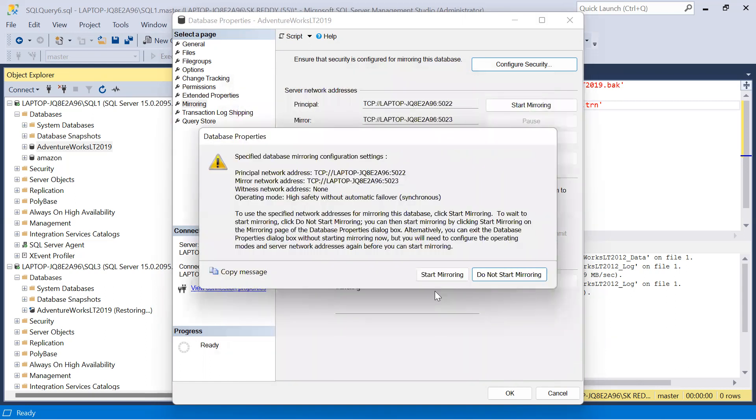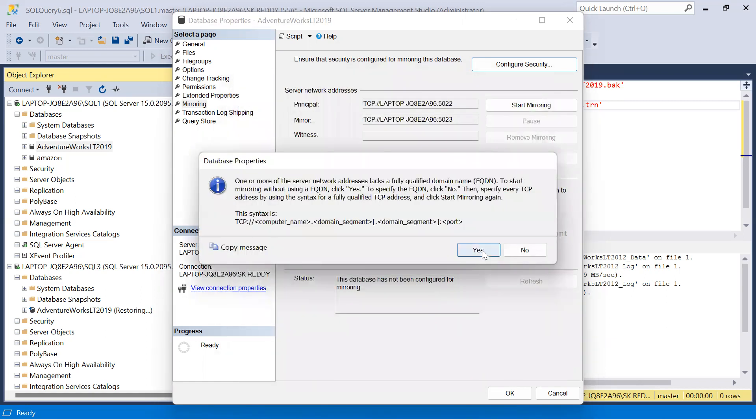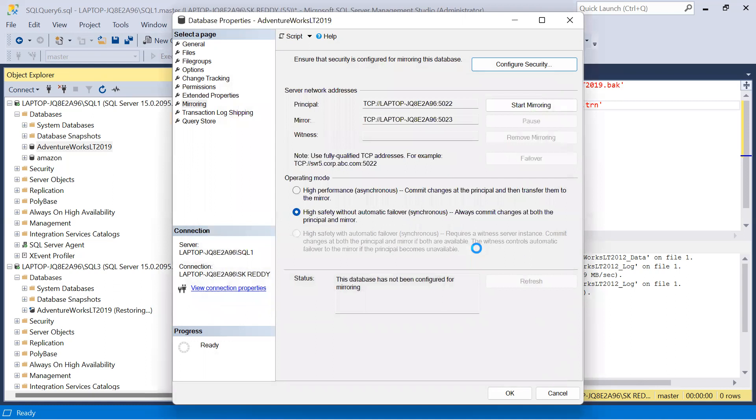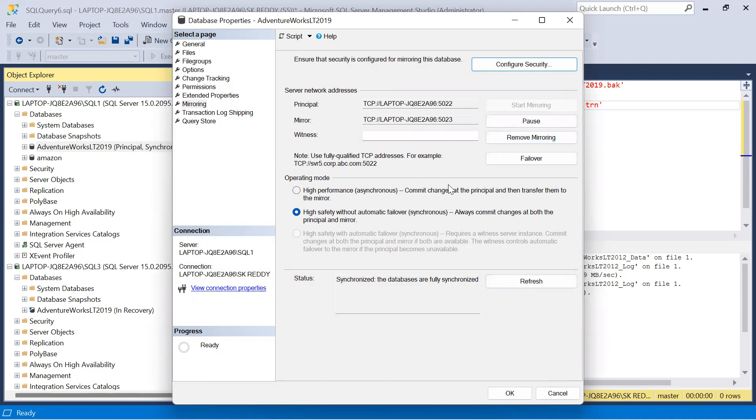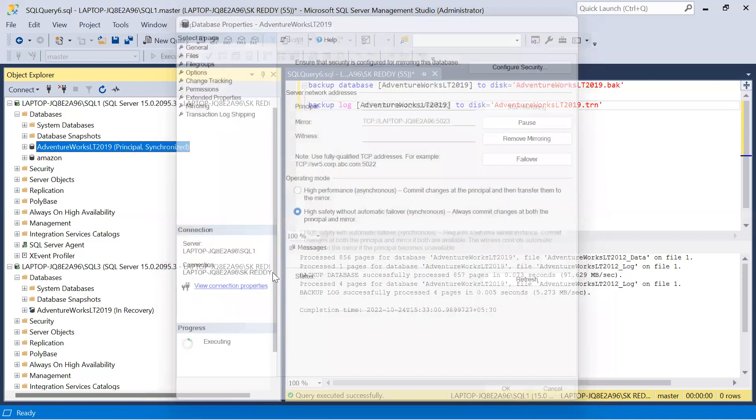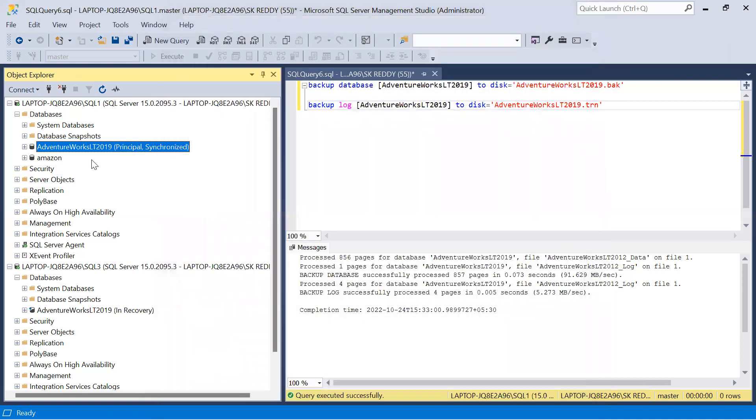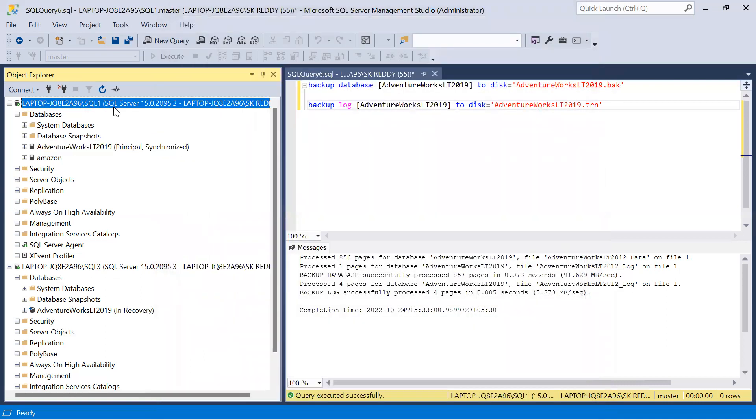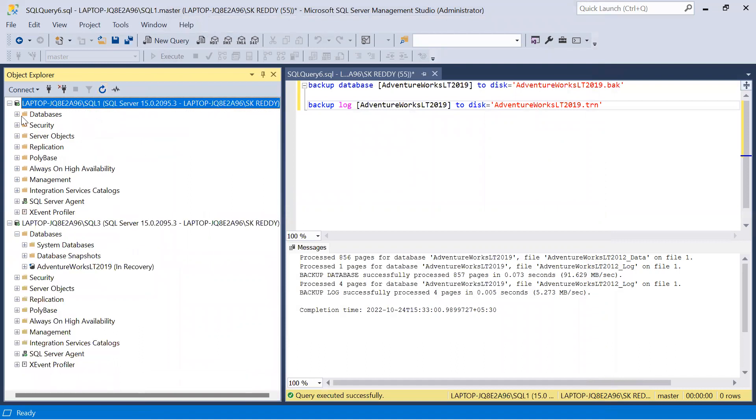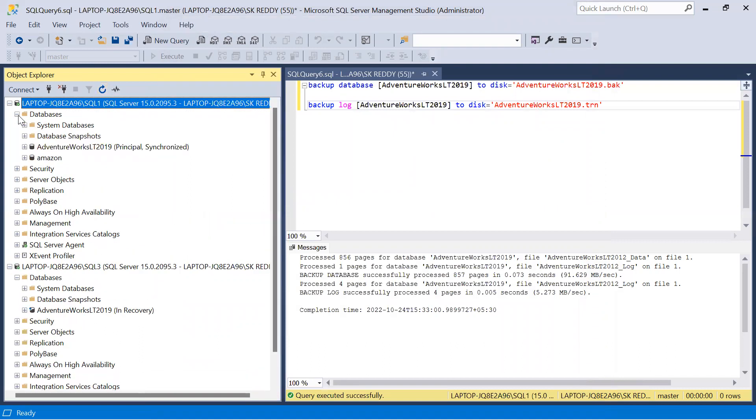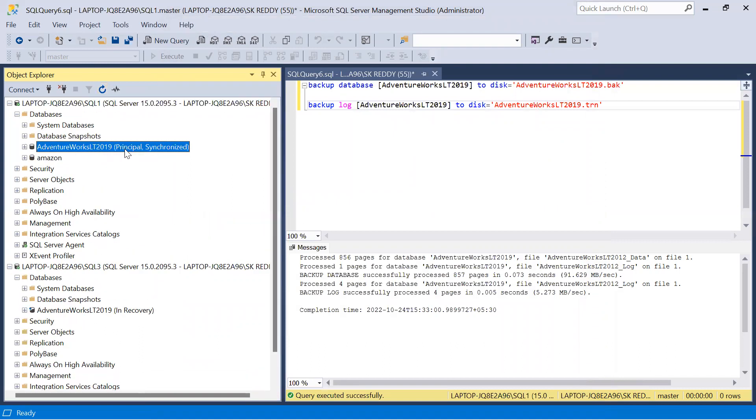Start mirroring, click yes. See here, mirroring is configured successfully. Click OK. Now you can see - come to SQL1 instance, just refresh it.